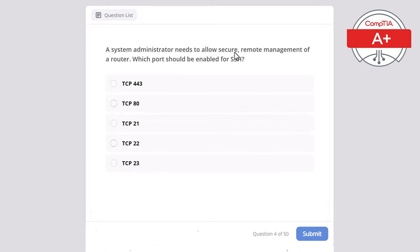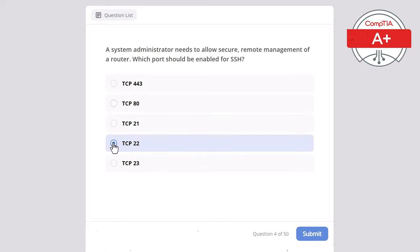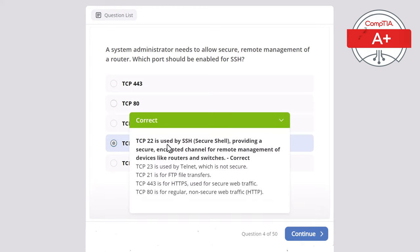Question 4. A system administrator needs to allow secure remote management of a router. Which port should be enabled for SSH — Secure Shell? Options: TCP 443, TCP 80, TCP 21, TCP 22, or TCP 23. The correct answer is TCP 22, used by SSH, providing a secure encrypted channel for remote management of devices like routers and switches. TCP 23 is used by Telnet, which is not secure. TCP 21 is for FTP file transfers. TCP 443 is for HTTPS, and TCP 80 is for regular non-secure web traffic.